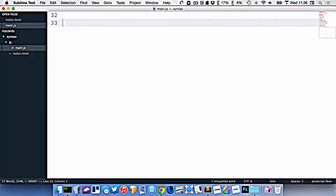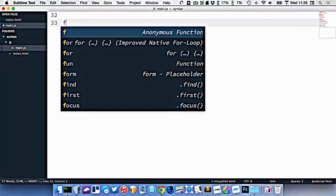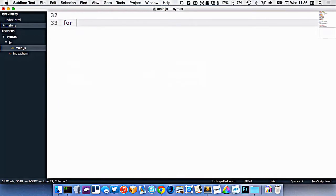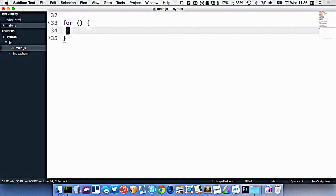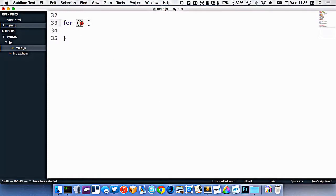So the default loop that we have is called a for loop. And it looks like this, a little bit similar to an if statement. The only difference is that in between the brackets here, we have to define the loop itself, like how many times the loop should be executed.